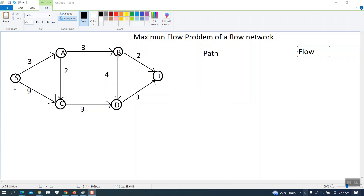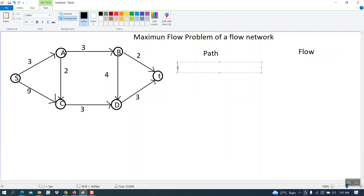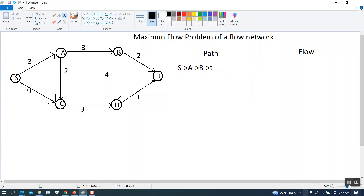As the first path I will take S → A → B → T. Along this path the capacities are three, three, and two. The maximum units the path S-A-B-T can carry is two — limited by the minimum capacity edge.